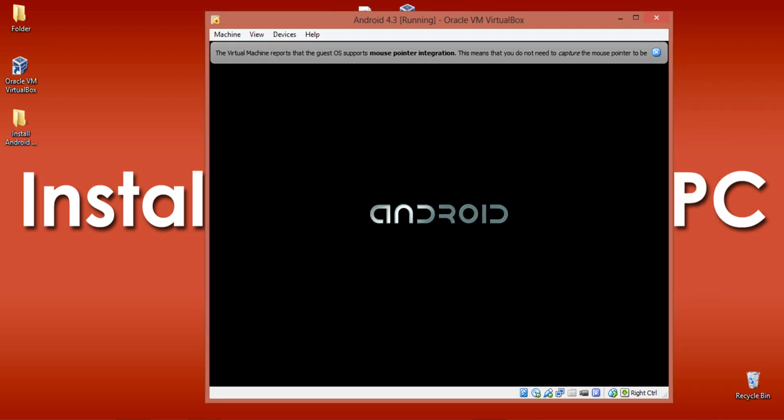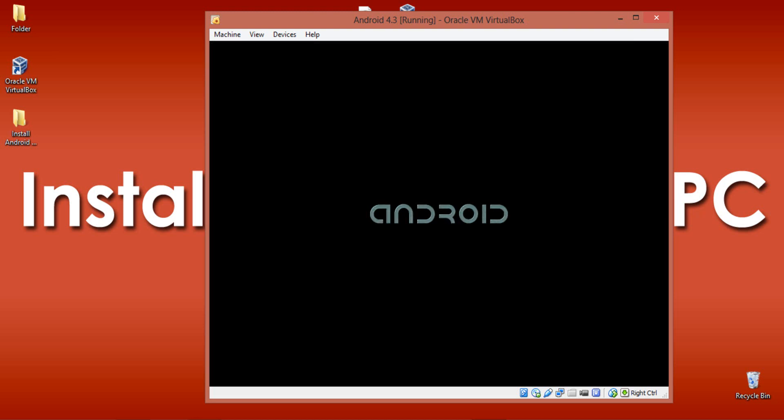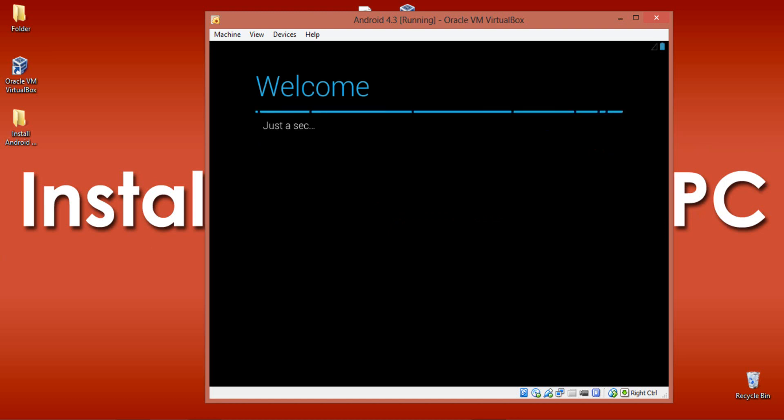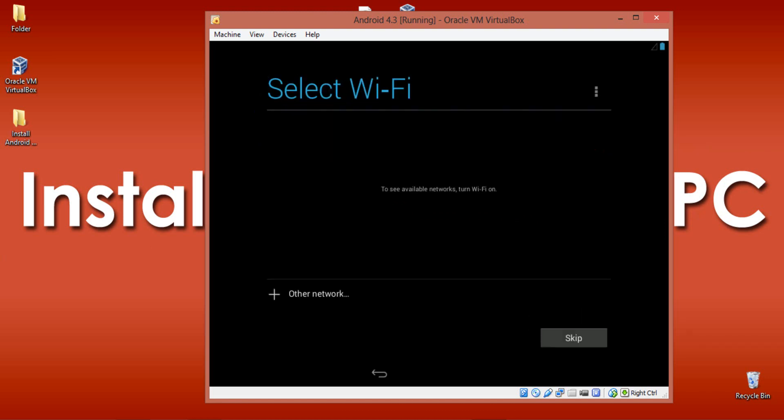Here we go - the logon screen of Android. Configure your settings. Click Skip when it asks to add your Wi-Fi connection.